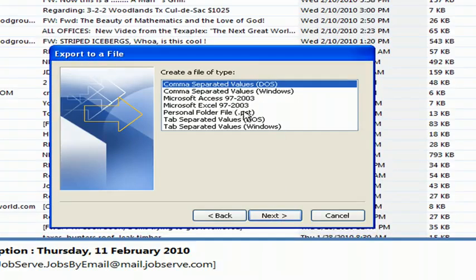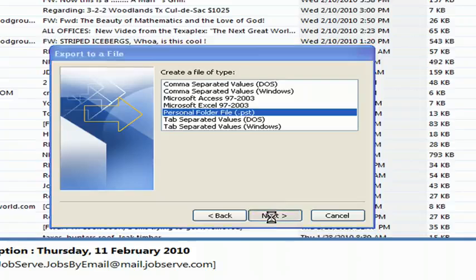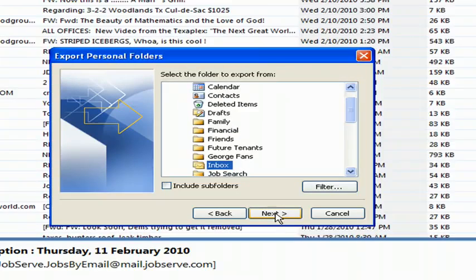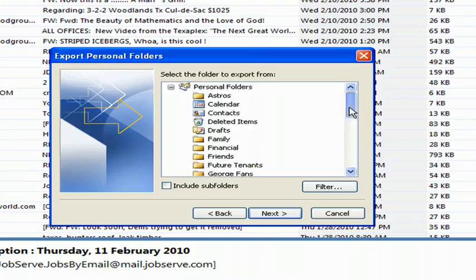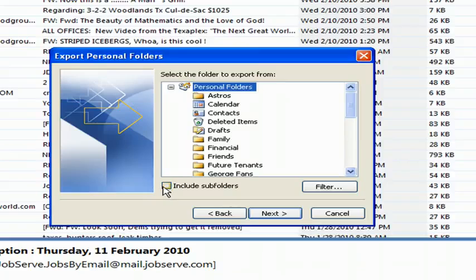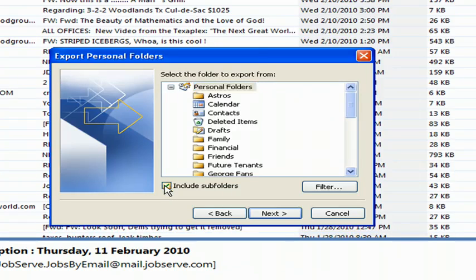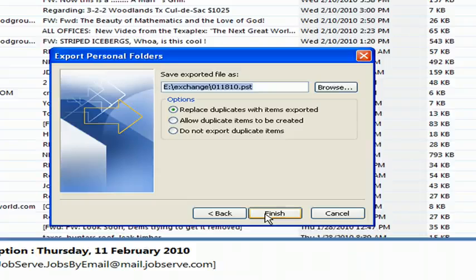And you're going to go down to Personal Folder File .pst, click Next. And it's going to default to your Inbox. You're going to go up to the top and highlight Personal Folders, and then you want to check Include Subfolders. Click Next.